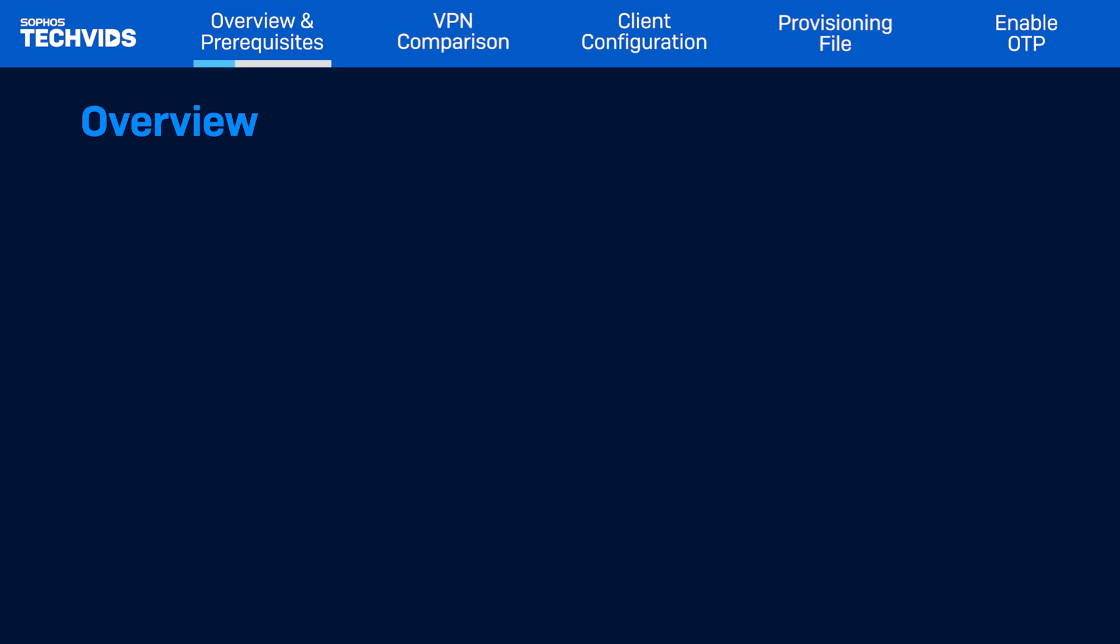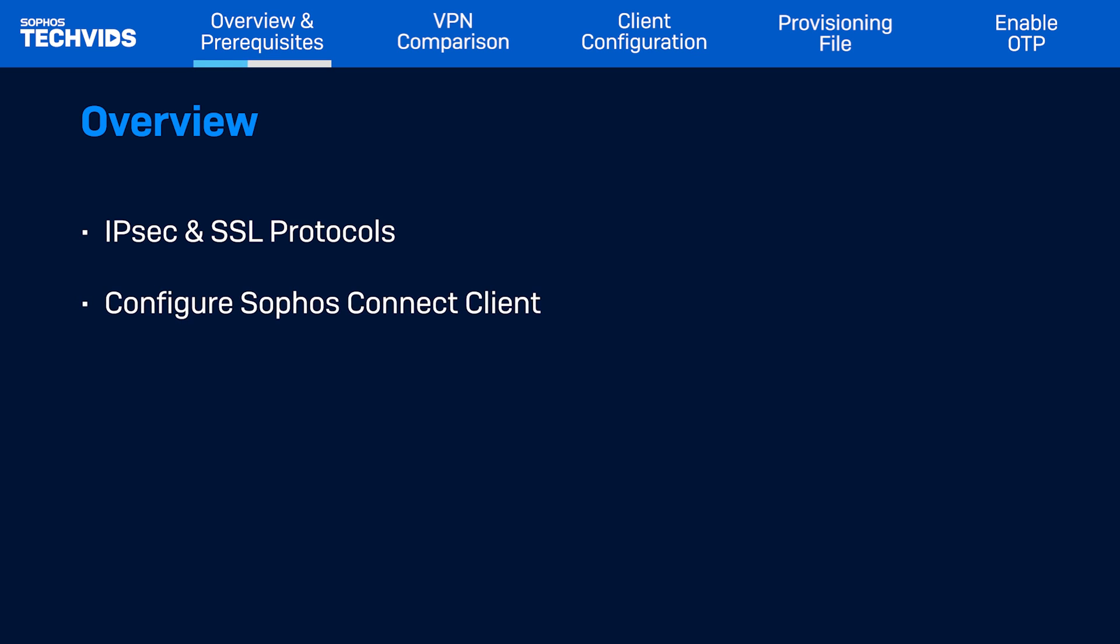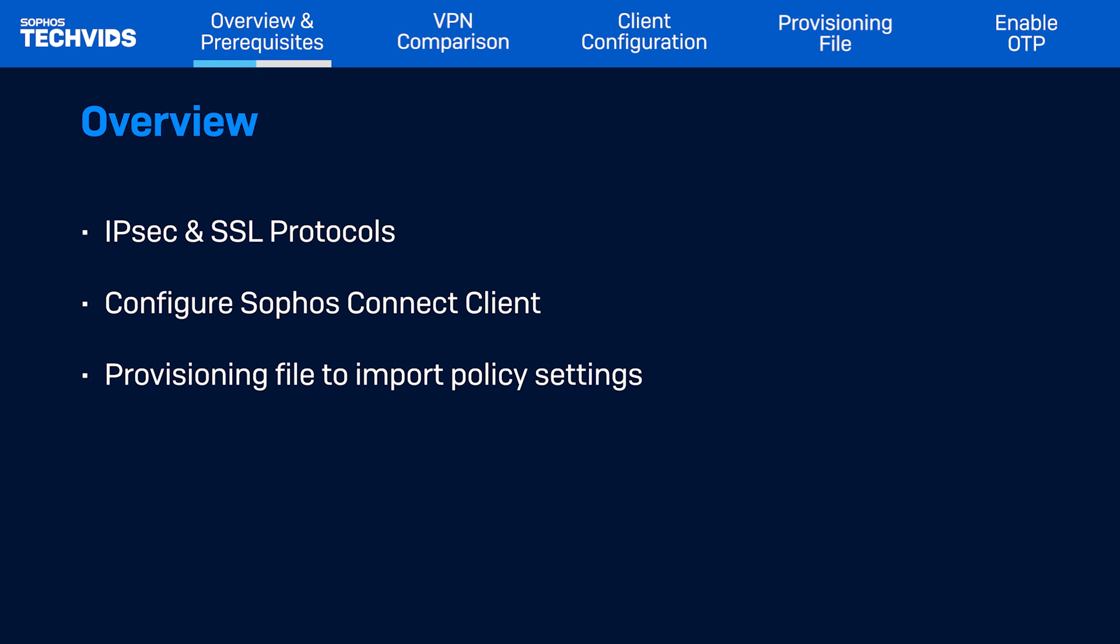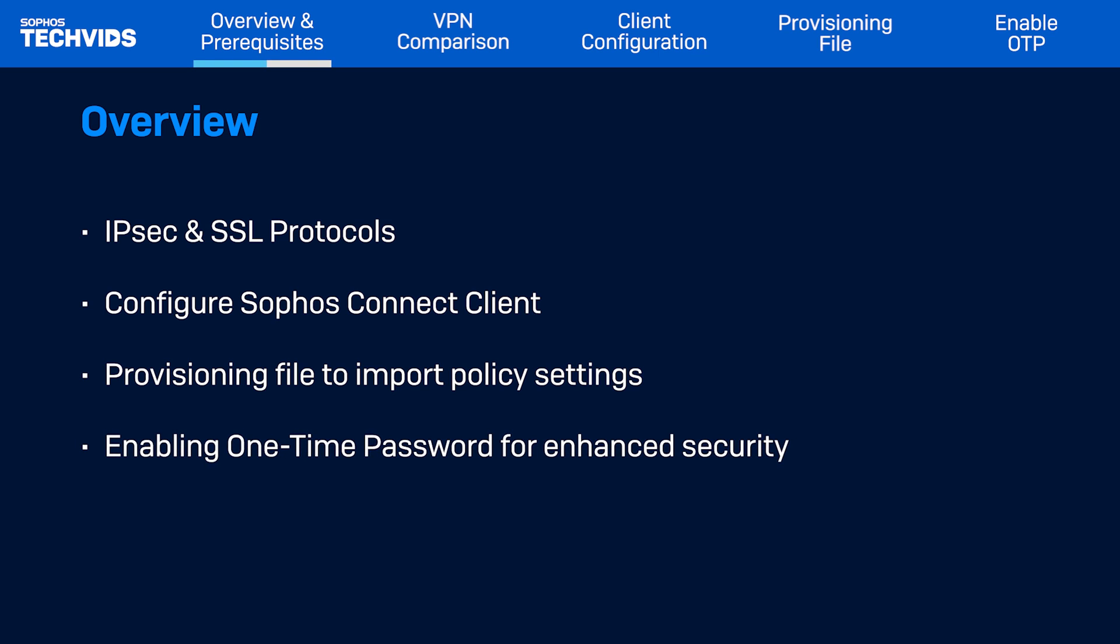In this video, I'll give a brief comparison of IPSec and SSL VPN protocols, then I'll show you the steps to configure the Sophos Connect Client, how to use the provisioning file to quickly import policy settings, and finally how to enable one-time password for enhanced security.